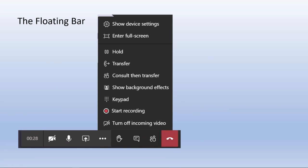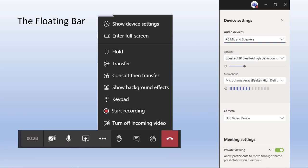Full screen takes you into full screen mode. Within device settings you'll get your PC microphone, speaker, and camera options. There's also an option called private viewing, which allows participants to move through a presentation on their own — not in a live event, but in a team meeting. The default setting means that if you're sharing a presentation, somebody can move through it quicker than you're talking about it, getting an independent view. That's something for the training team to play around with.